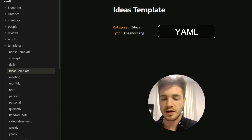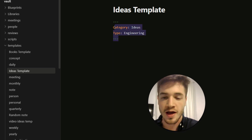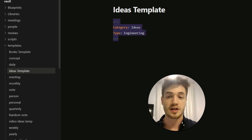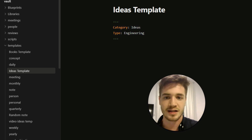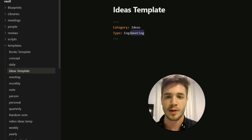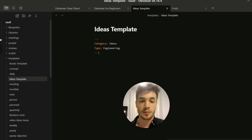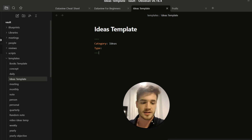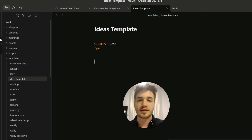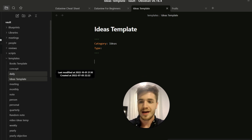Go to your folder structure, create a folder called 'templates', and create a new note called 'ideas template'. Inside, paste in the YAML structure — that's the three hyphens at the top and bottom — which is what allows Dataview to identify those specific things as labels. This is essentially meta information for your note. For ideas I'll remove the type field so it works for any idea, and now this template is ready to use.